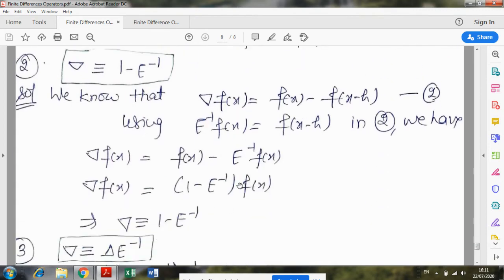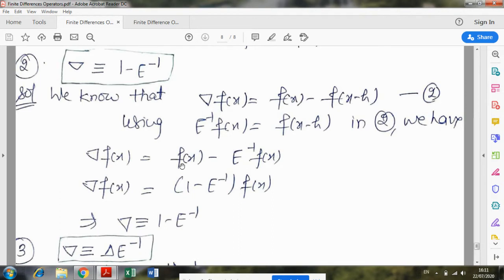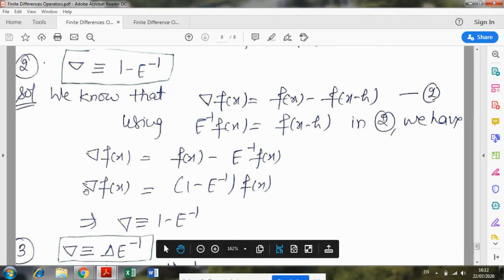The next relation is between nabla and E operator: nabla is equivalent to 1 minus E inverse. The definition of nabla is nabla*f(x) = f(x) minus f(x-h). Now E^(-1)*f(x) = f(x-h), so replacing that value and taking f(x) common from both terms gives nabla operator equal to 1 minus E inverse. Here also, similar to above, this 1 is the identity operator, not constant 1.